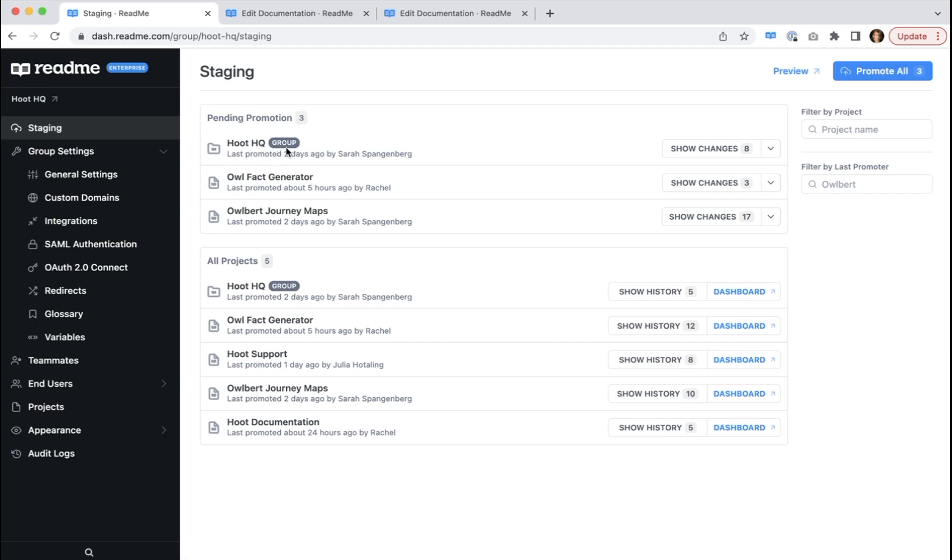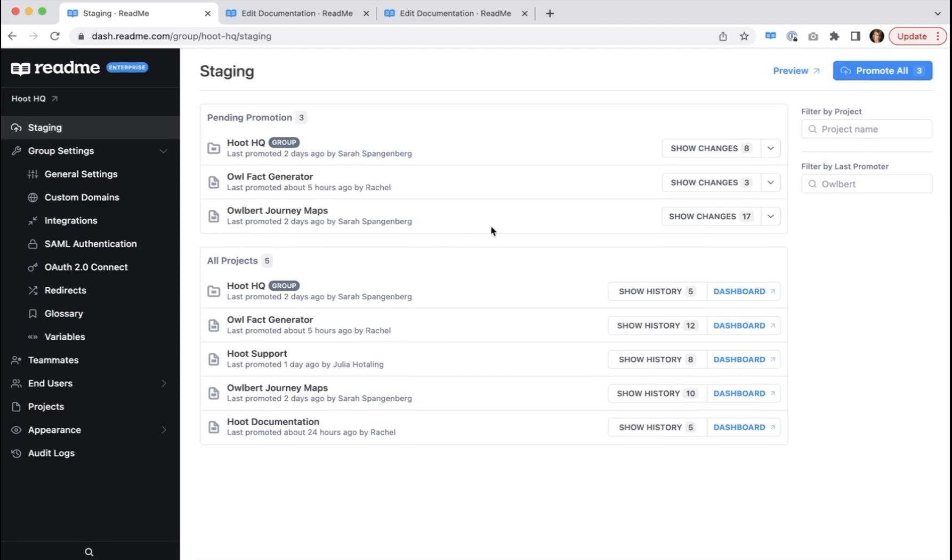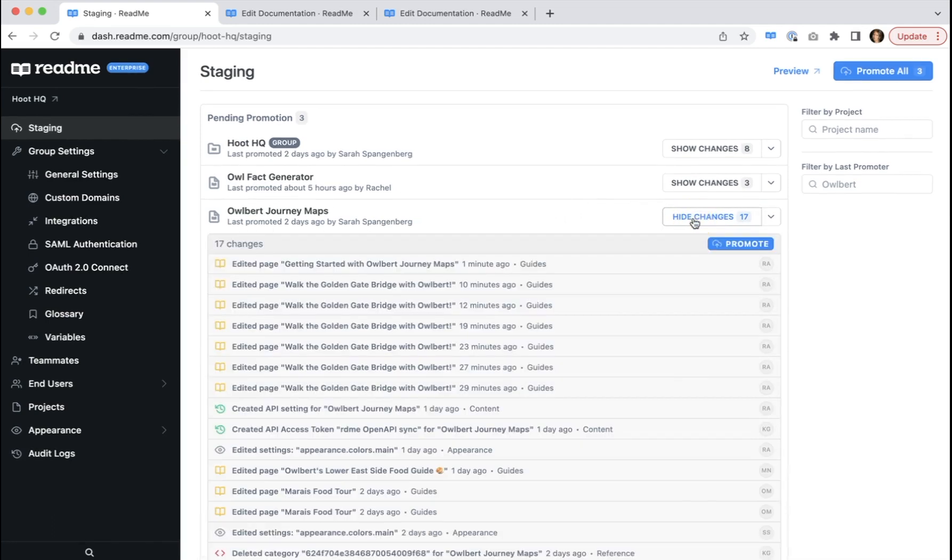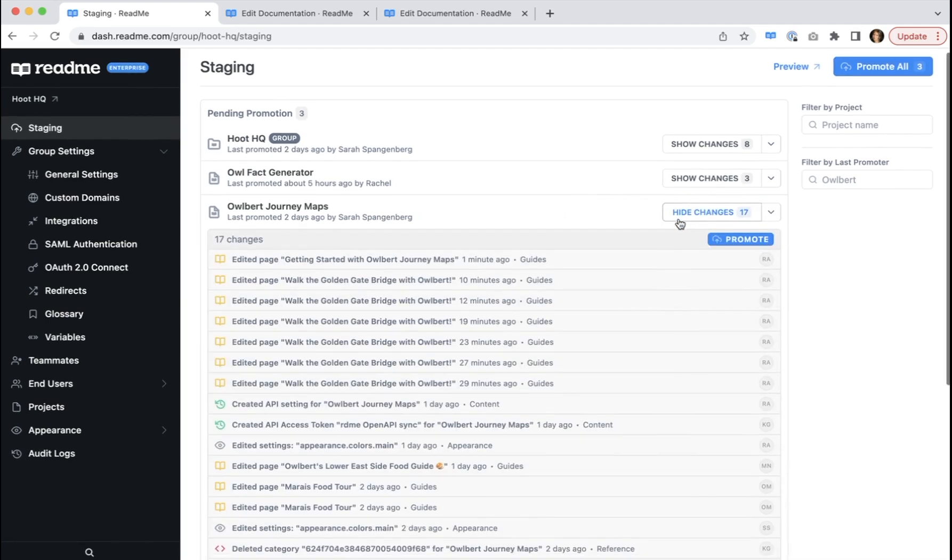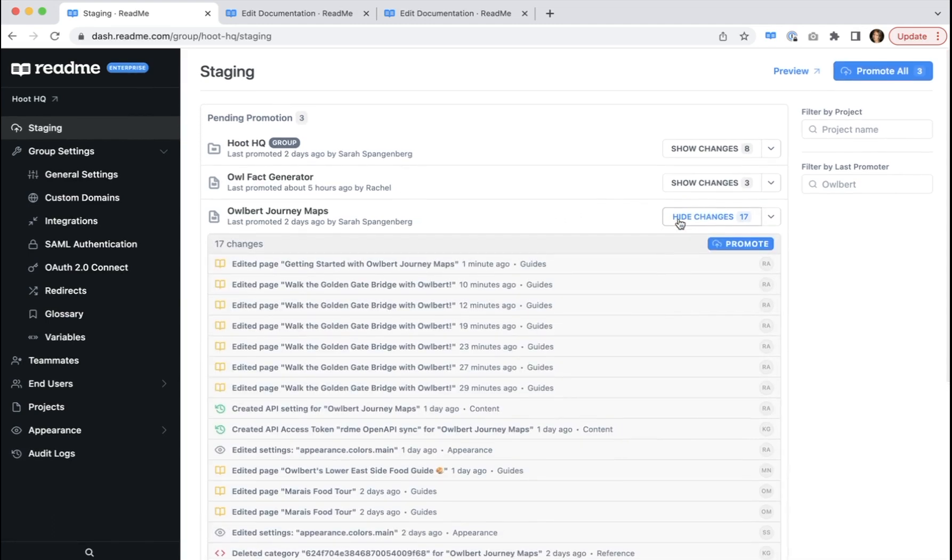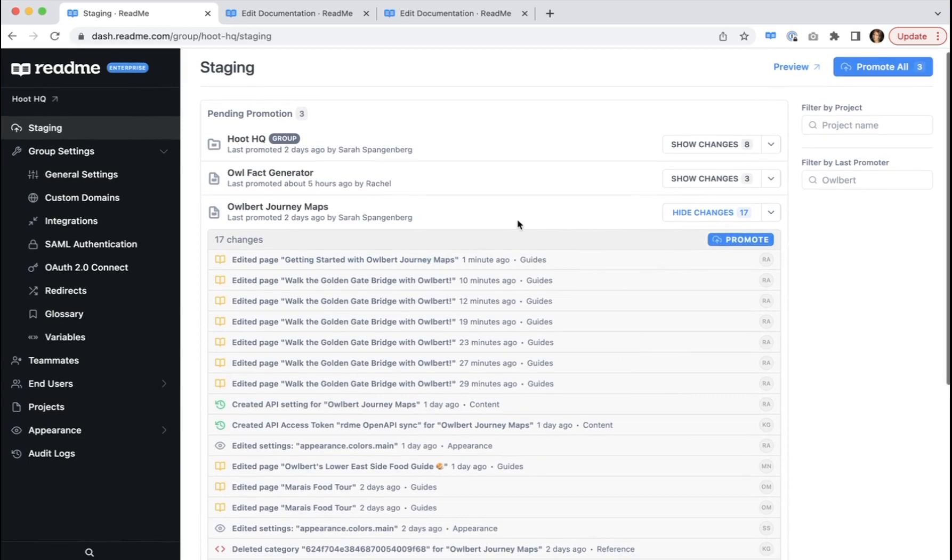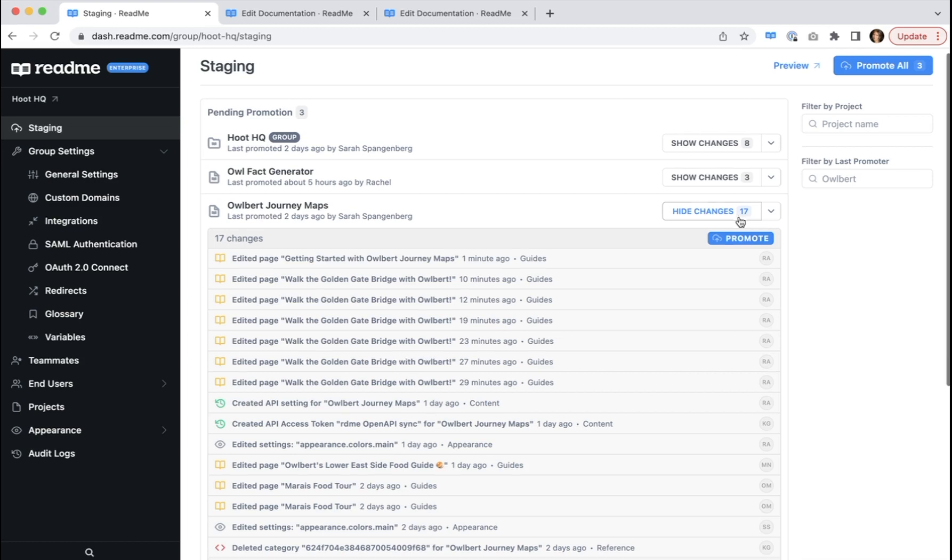You see this group sticker indicates it here and here. When you first arrive on your staging page, all stage changes are hidden within their respective project folders. You can click show changes to reveal all changes for each project grouped by individual page changes. This count over here indicates the number of stage changes for that project.